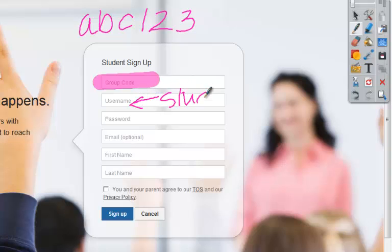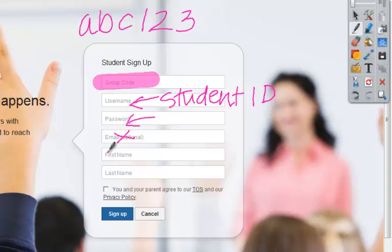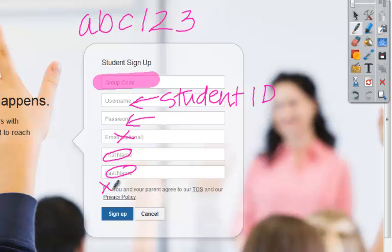So I can actually write 'Student ID' on the board using either a slate, an active slate with a pen, or actually writing it on the board. I can tell them what I want their password to be, I can tell them we're not going to put an email address, and then I can tell them to put their actual first name and last name into the boxes. They'll have to check here and then we're going to click sign up as the last step.